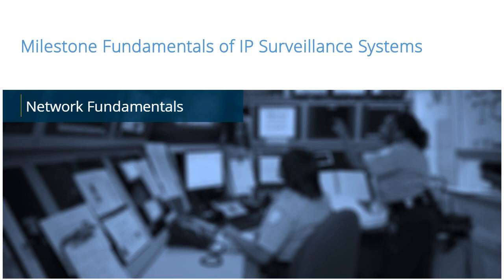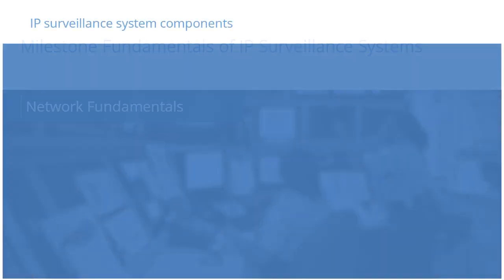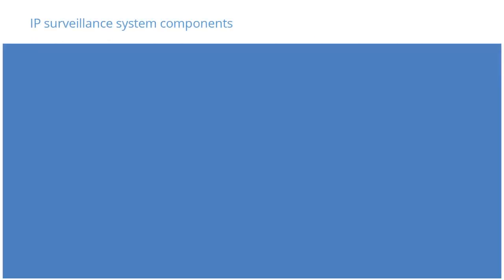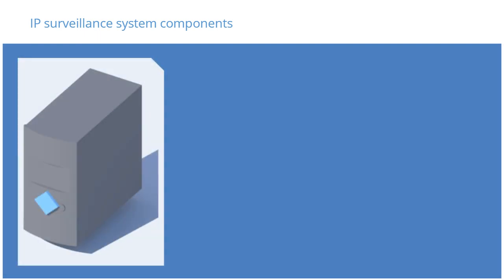In this video tutorial, you will learn how networking basics relate to the operation of an XProtect system. Networking plays a critical role in an IP-based surveillance system. Milestone XProtect servers are at the center of Milestone IP Surveillance Networks.